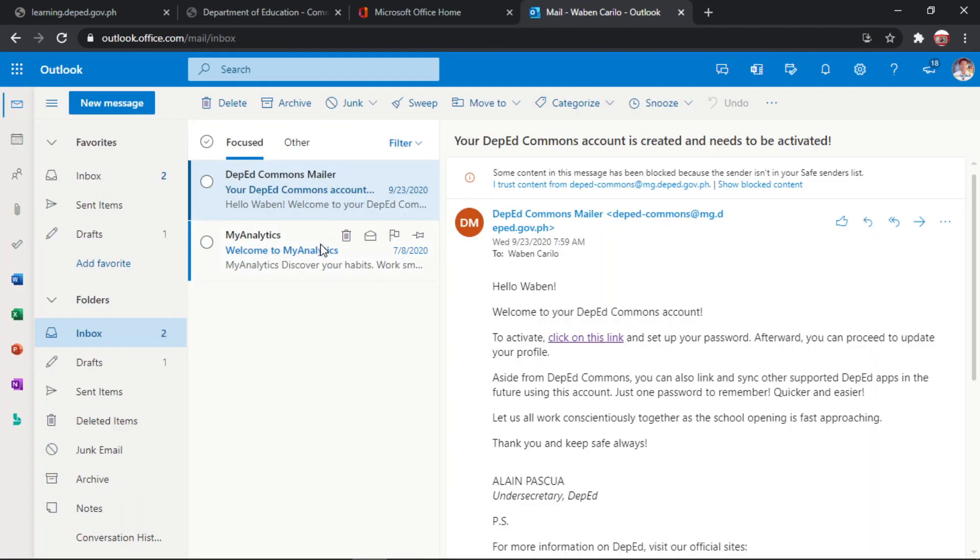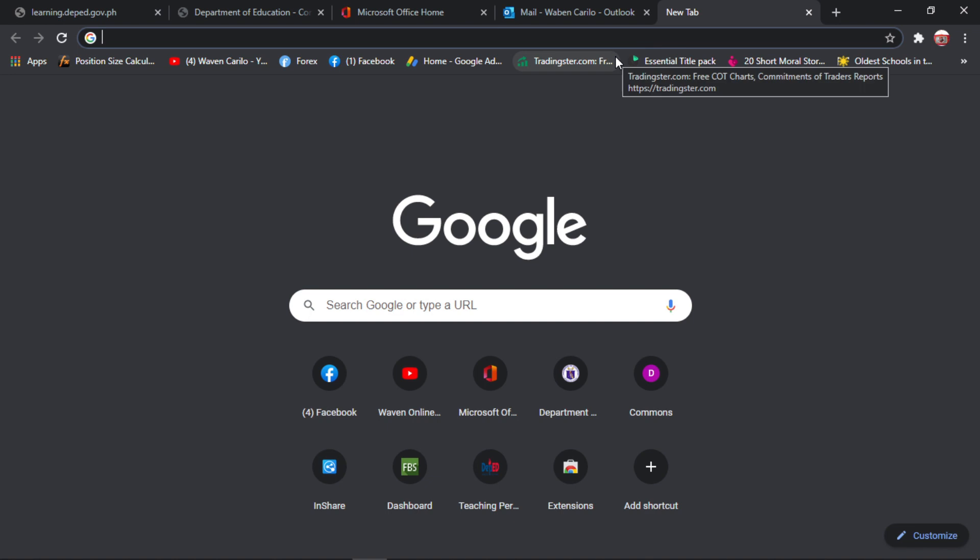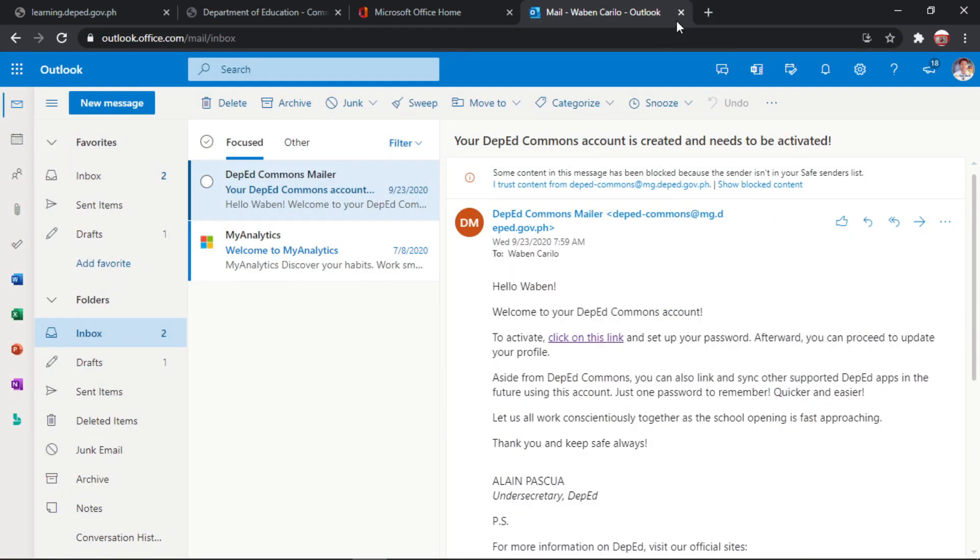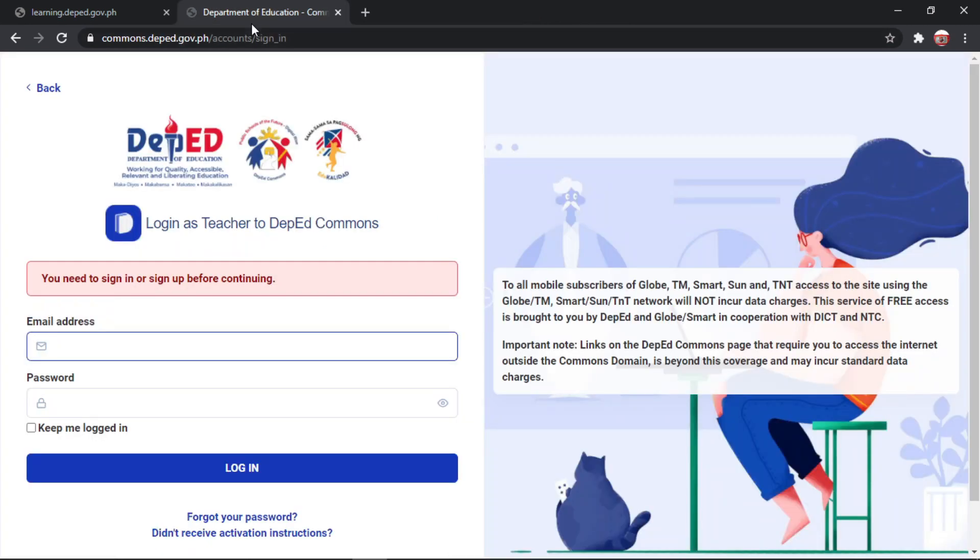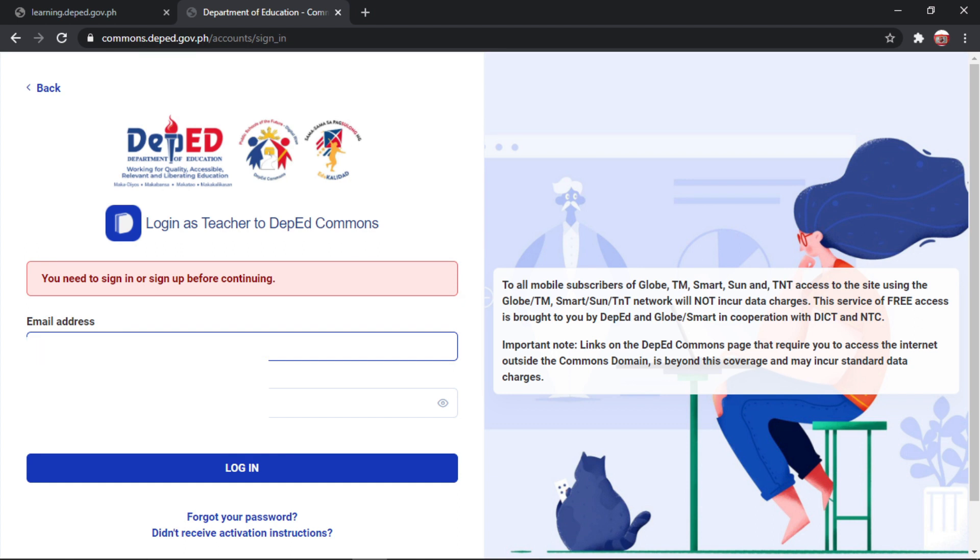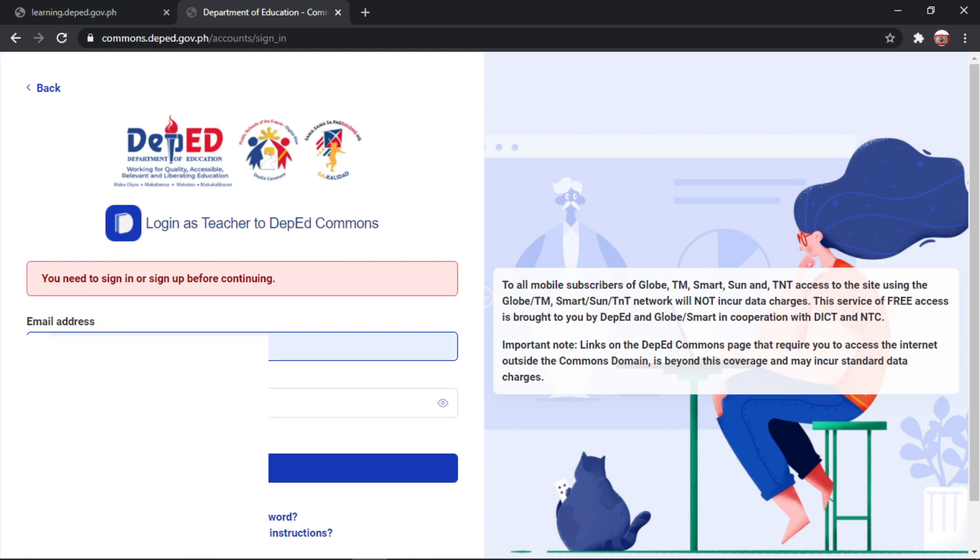Okay, kung wala po kayong makita ang DepEd Commons mailer, pwede nyo pong i-check sa inyong DepEd account. Okay? Okay, so once na-activated na po ang inyong DepEd Commons account, mag-sign in na po kayo using your registered email.